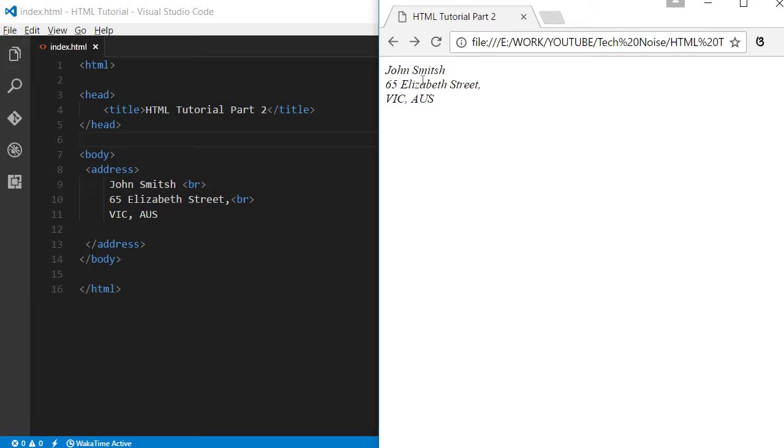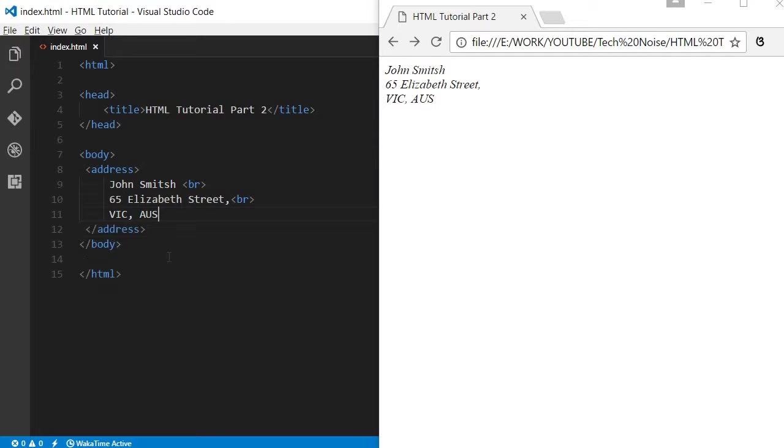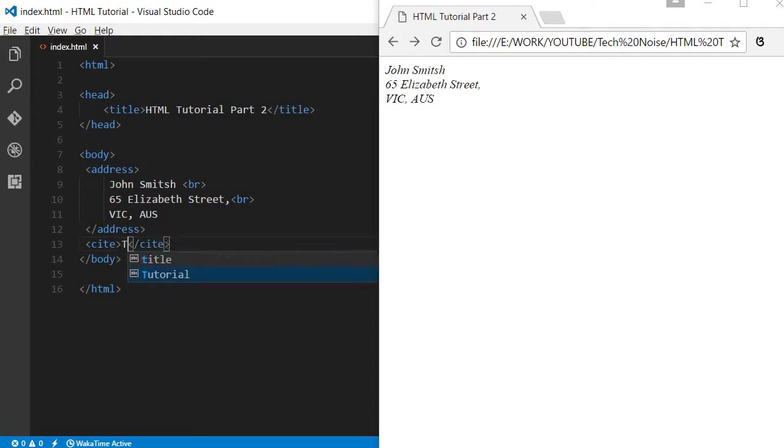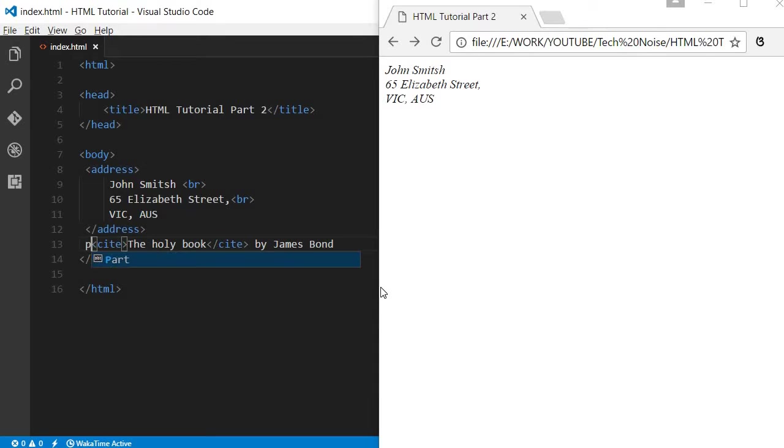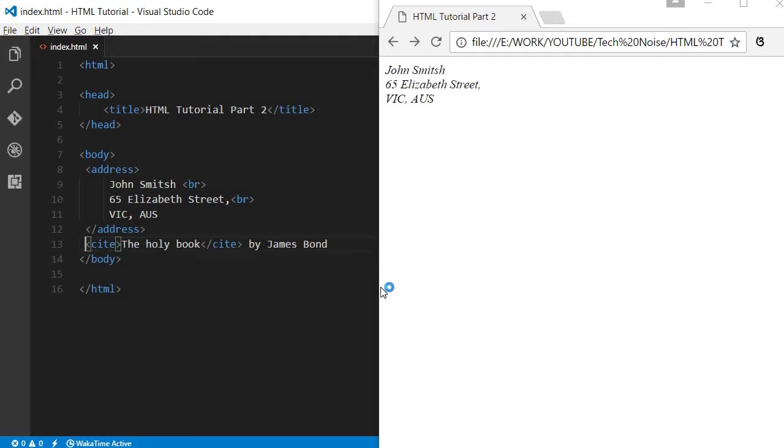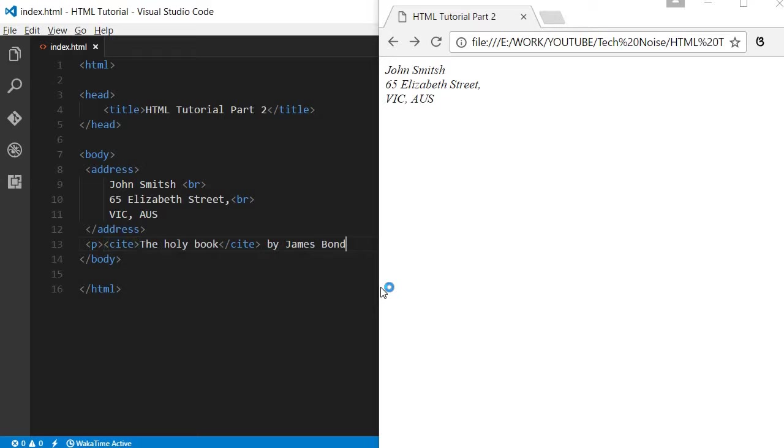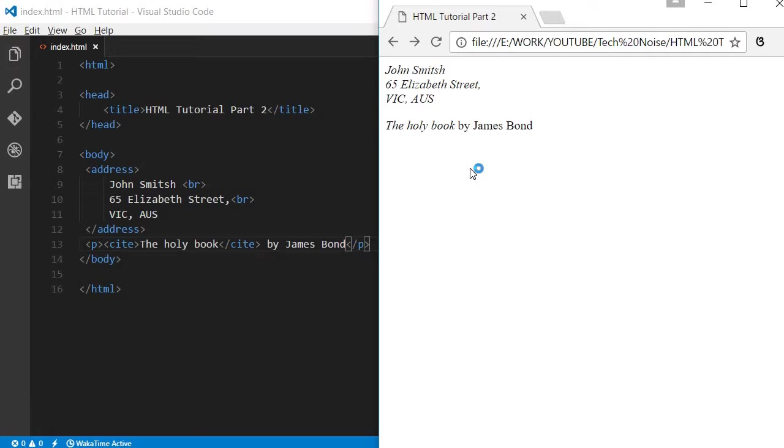If you see, it is coming in a little bit italic manner. So this is the address tag. Let me explain about one more tag, this is the cite tag. 'The Holy Book' by James Bond. Let us wrap this inside a paragraph tag.